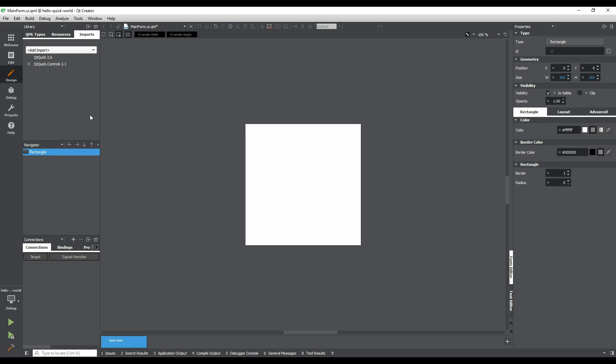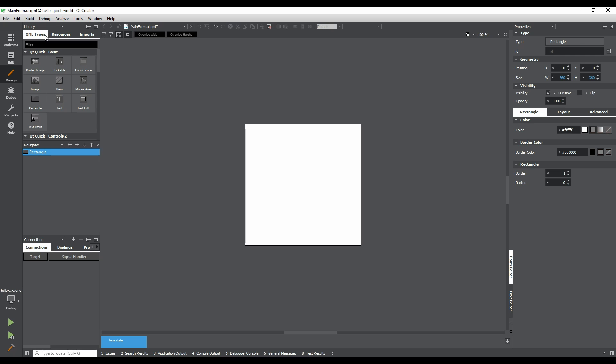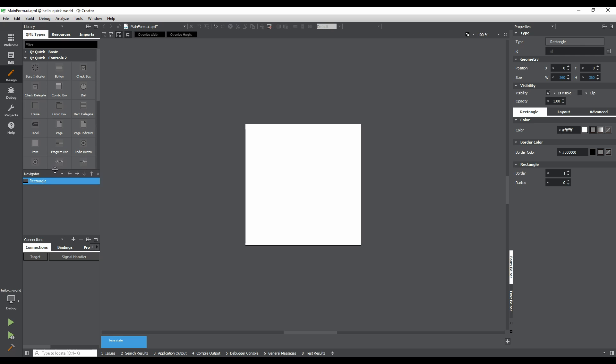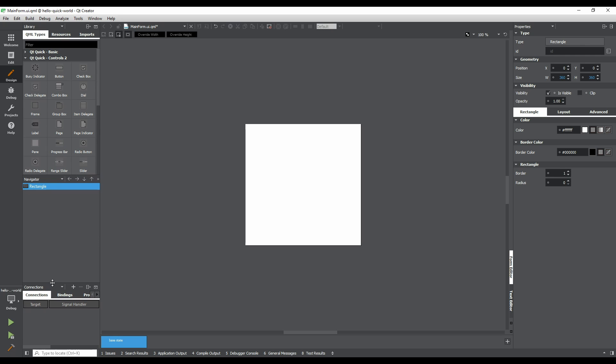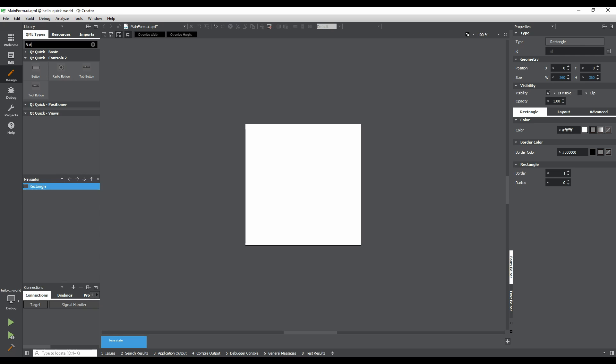Now that we have the correct import, click on the QML Types tab in the Library pane. A Qt Quick Controls 2 section is now available. There are a couple of ways to find the button control. Either collapse surrounding sections and resize the Qt Quick Controls 2 section, or use the filter at the top of the pane. Let's use the filter. Click on the filter field, and type button. Drag a button onto the form.